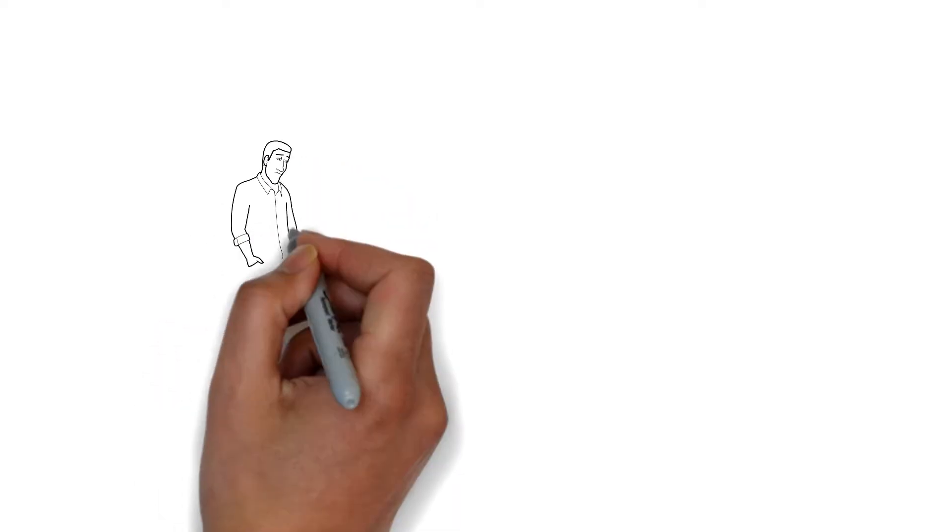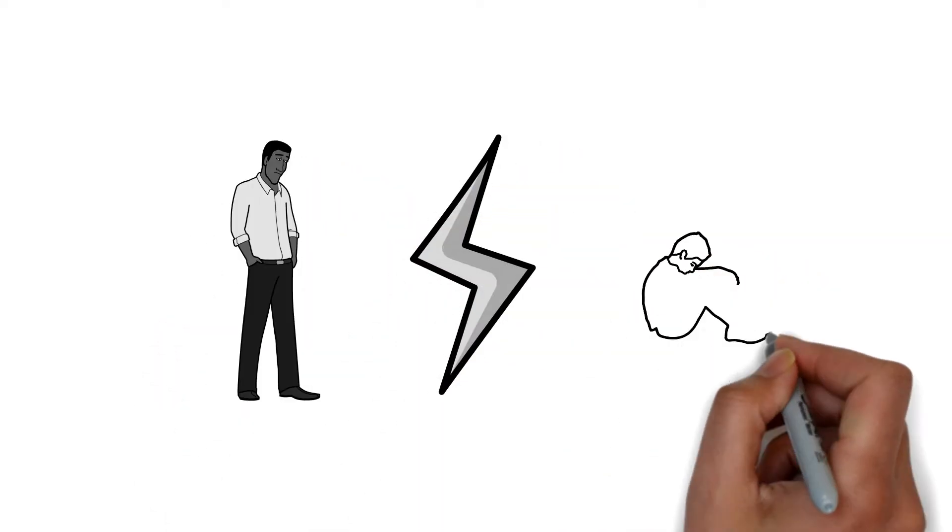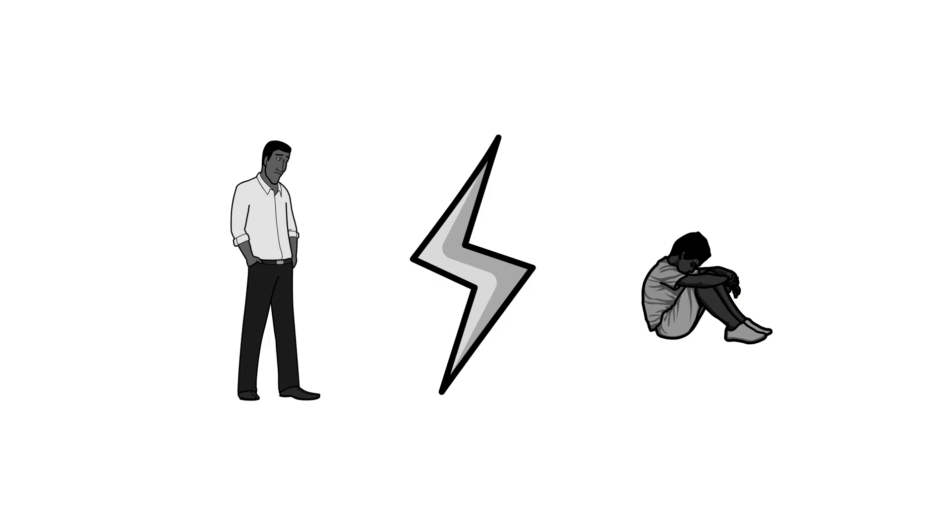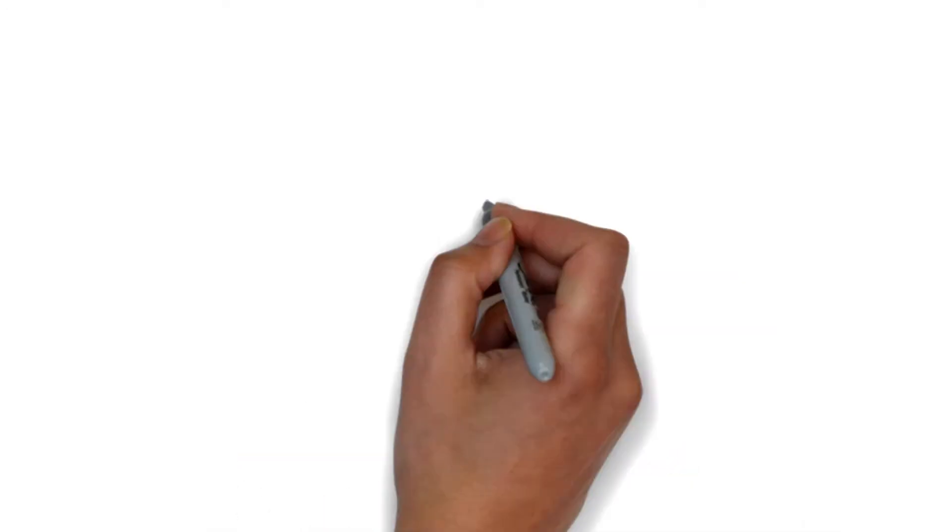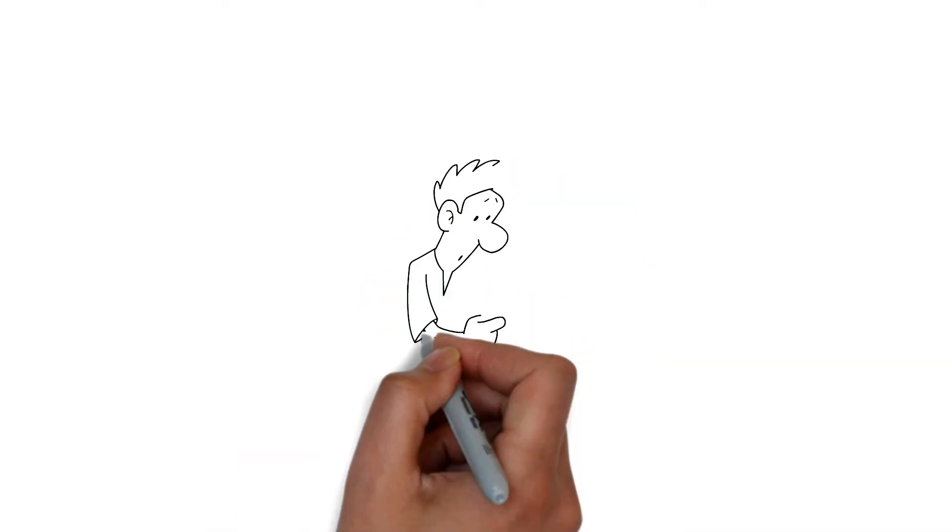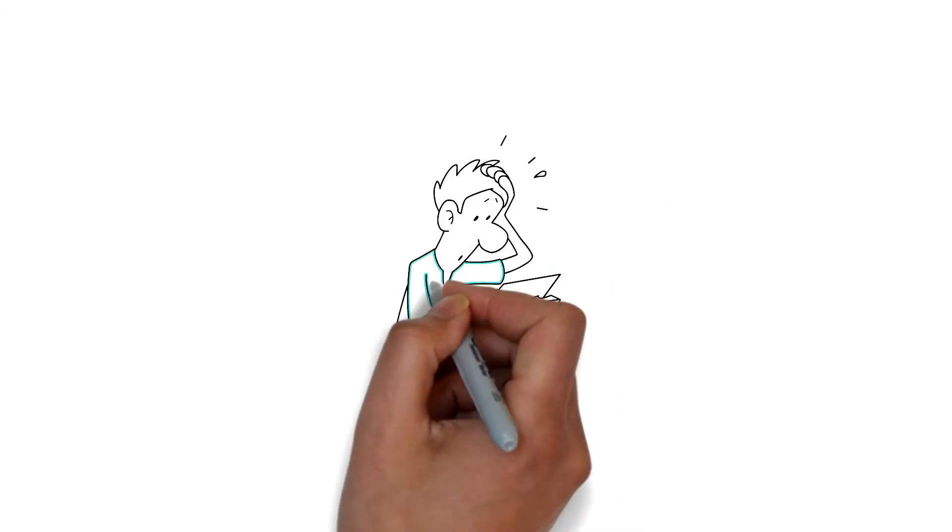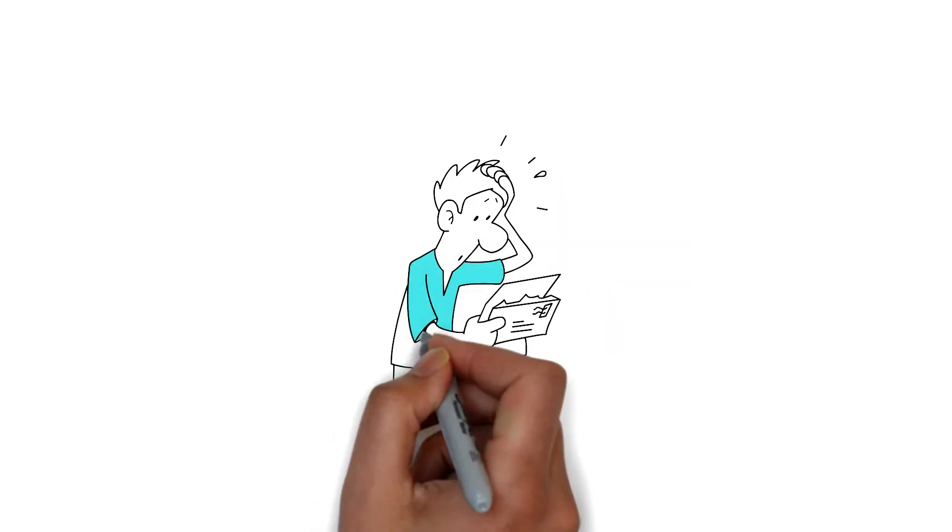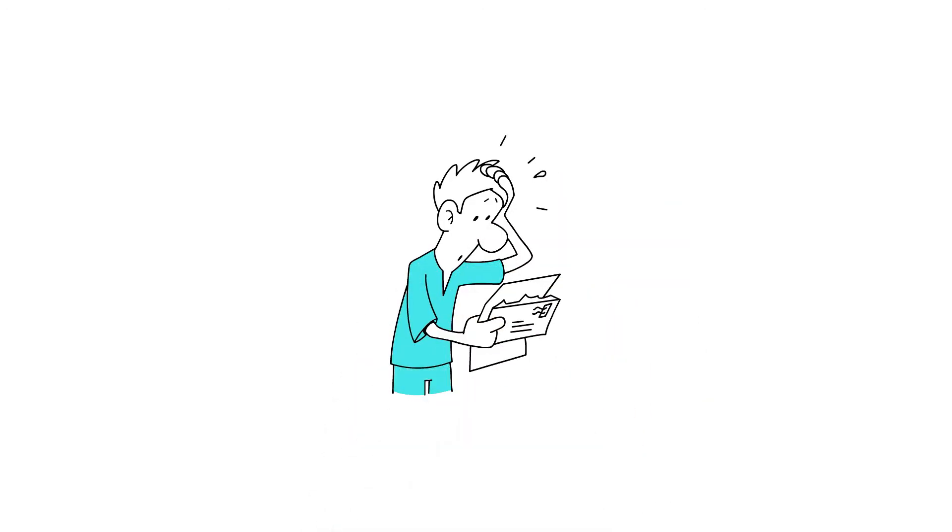It is vital to differentiate between being alone and being lonely. A person may be alone yet not feel lonely. It is important to give the correct labels to properly grasp these bodily and mental experiences.